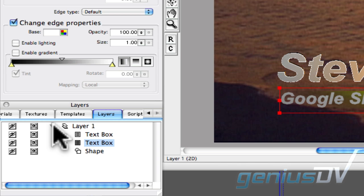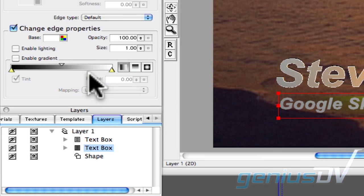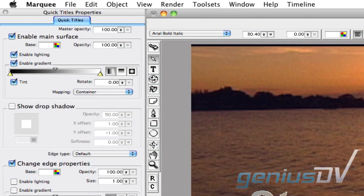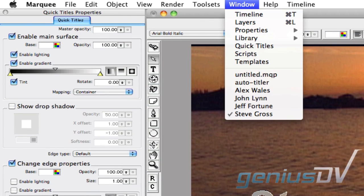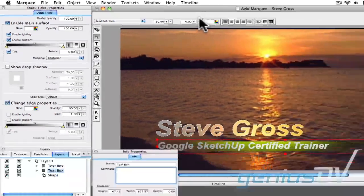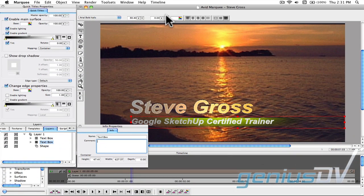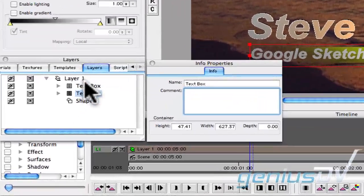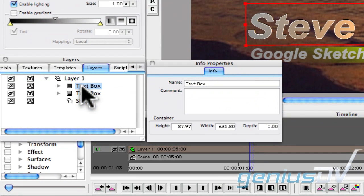If you are running Avid Marquee on a Mac, navigate to the Window menu and select Properties and then Info. You can now change the name of each text box within the Info Properties window.